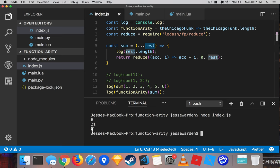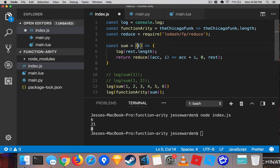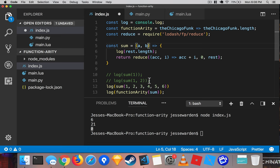But again, the functionary is zero. Be aware that default parameters and restful parameters will make the functionary not work like you really think it is. If you put very specific parameters without defaults and without rest parameters, then that will give you back the expected amount of functionary.